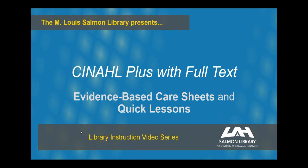In this video, we're taking a look at a couple of specific featured content types in EBSCO's CINAHL Plus with Full Text database. CINAHL is very beneficial to nursing students as they search for academic journals or case studies.